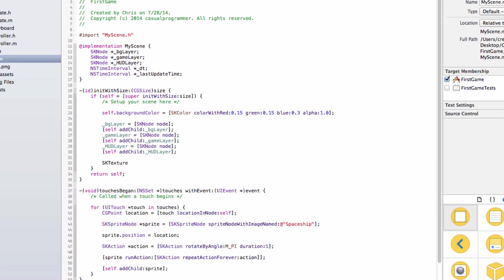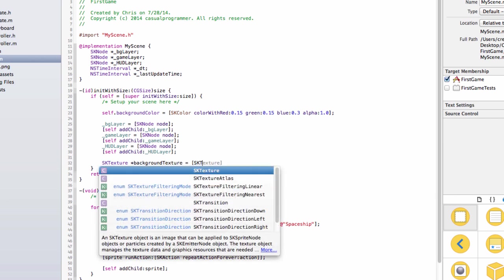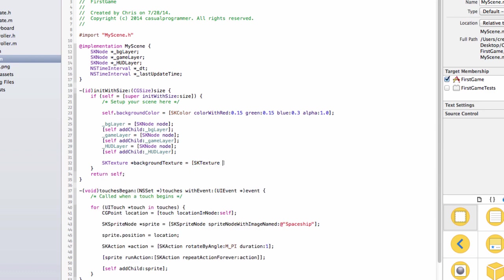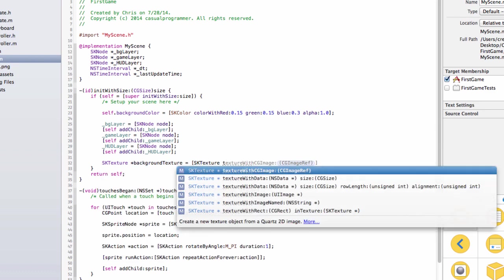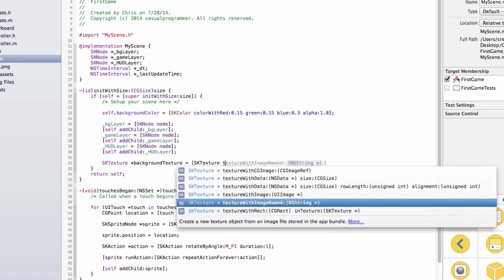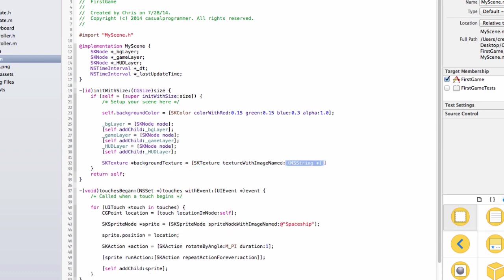So we are going to have the SKTexture, we will call it backgroundTexture, equals SKTexture texture with image named, and then we are going to say background i4, because I have made an image, and it is for the iPhone 4 because of the size. So we will stop that right there.